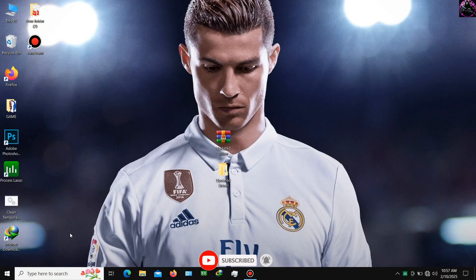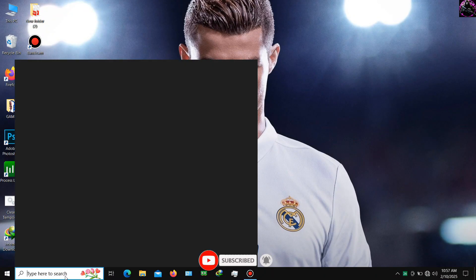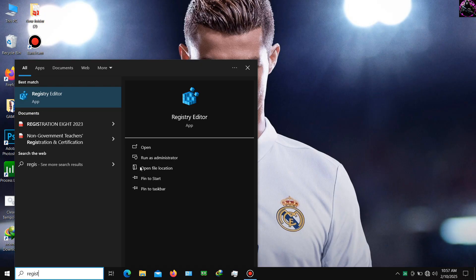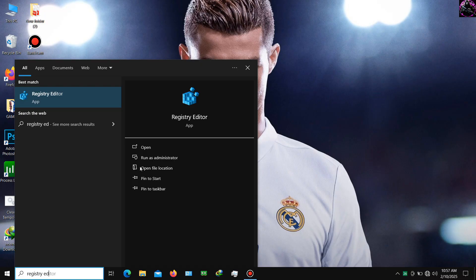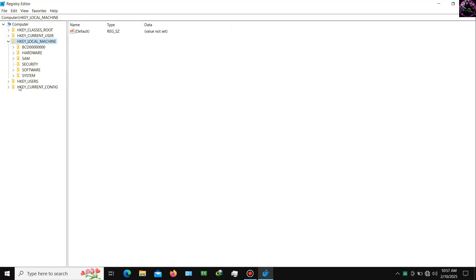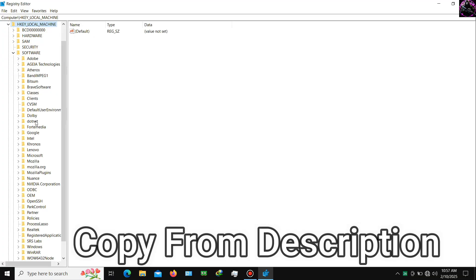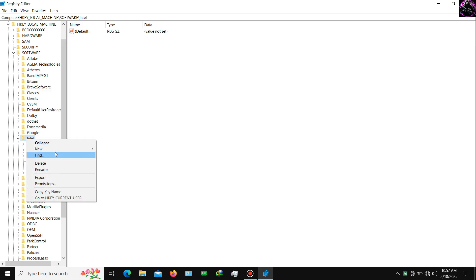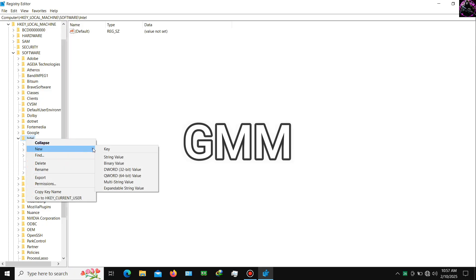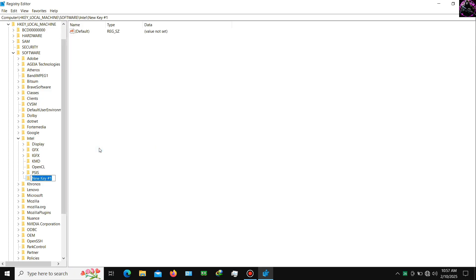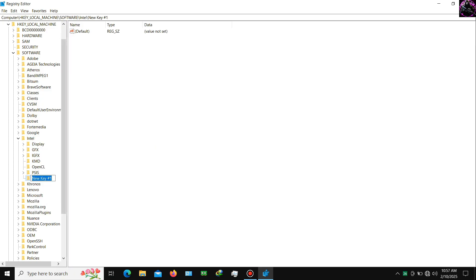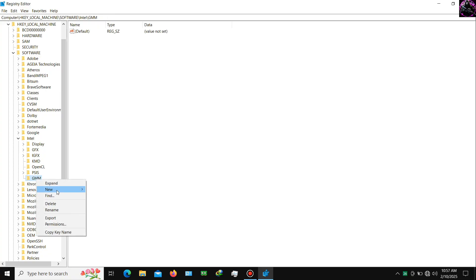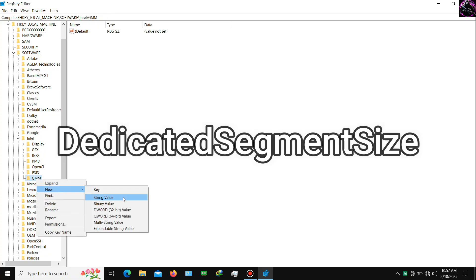After completing installation, go to your Registry Editor. Now copy and paste this code from the description. Now create a new key and name it GMM. Now create DWORD 32-bit and name it dedicated segment size.